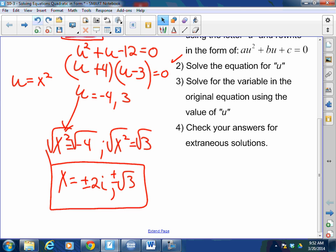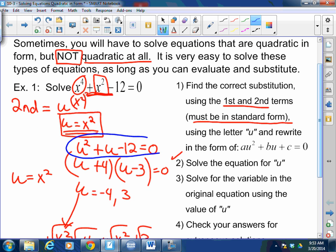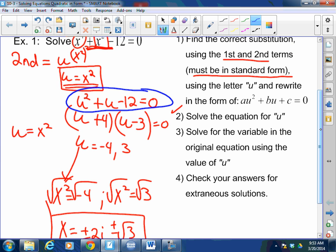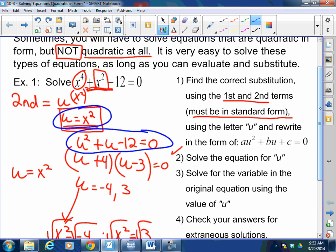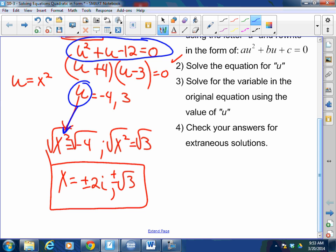Talk to me — I hear a lot of people going, what? That's why I'm here to help you. You do not plug this U back into the original equation. If you plug that U back in there, you're going to have a very, very long problem. Don't we know that U is X squared? Aren't we eventually solving for X? So once we know what U is, replace U with the X squared that you already substituted prior.